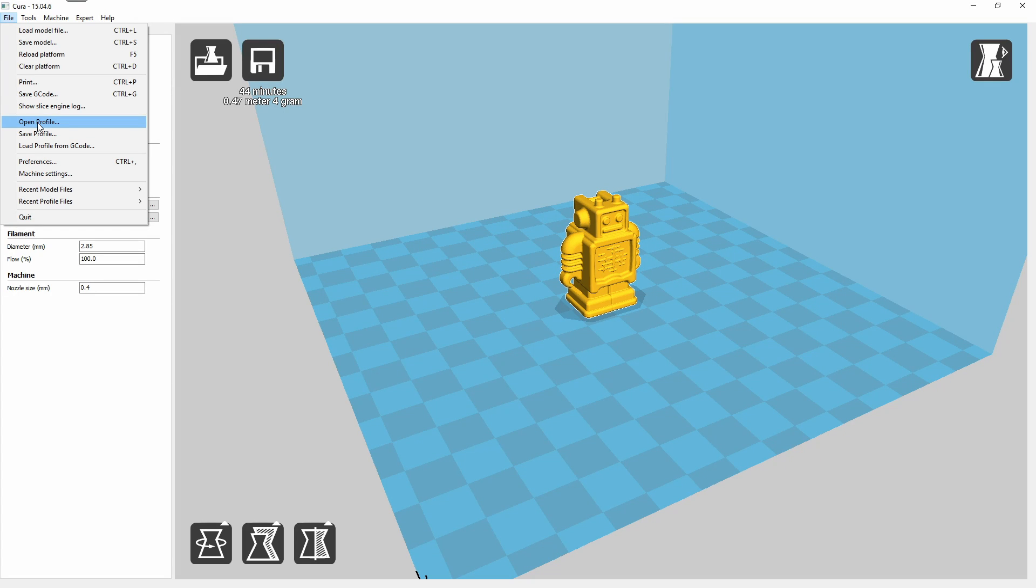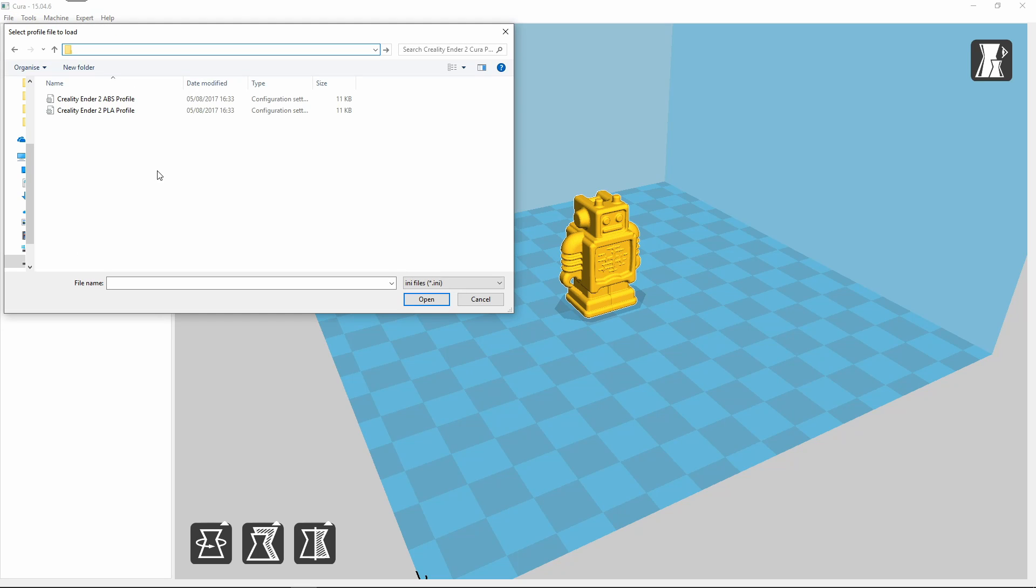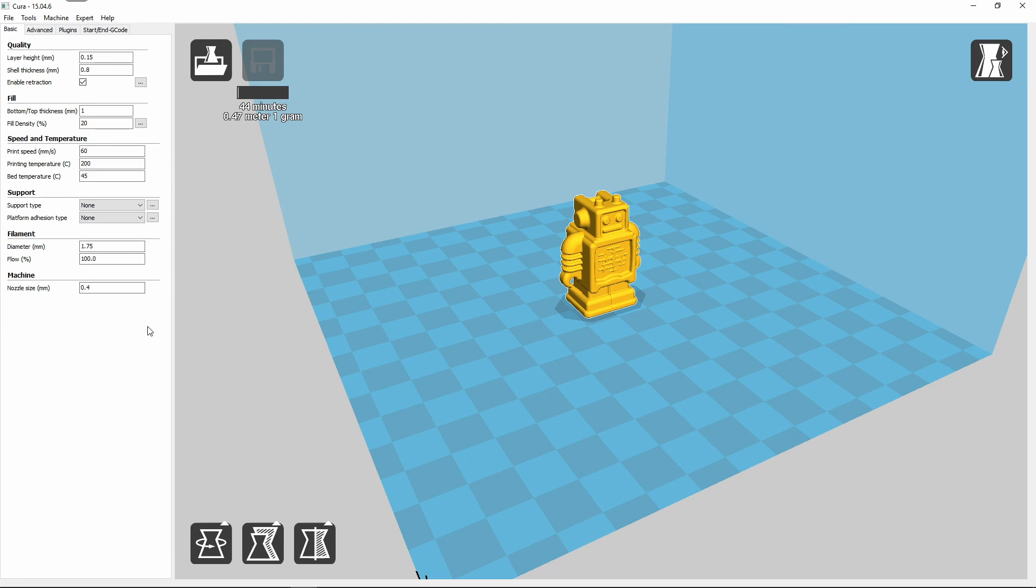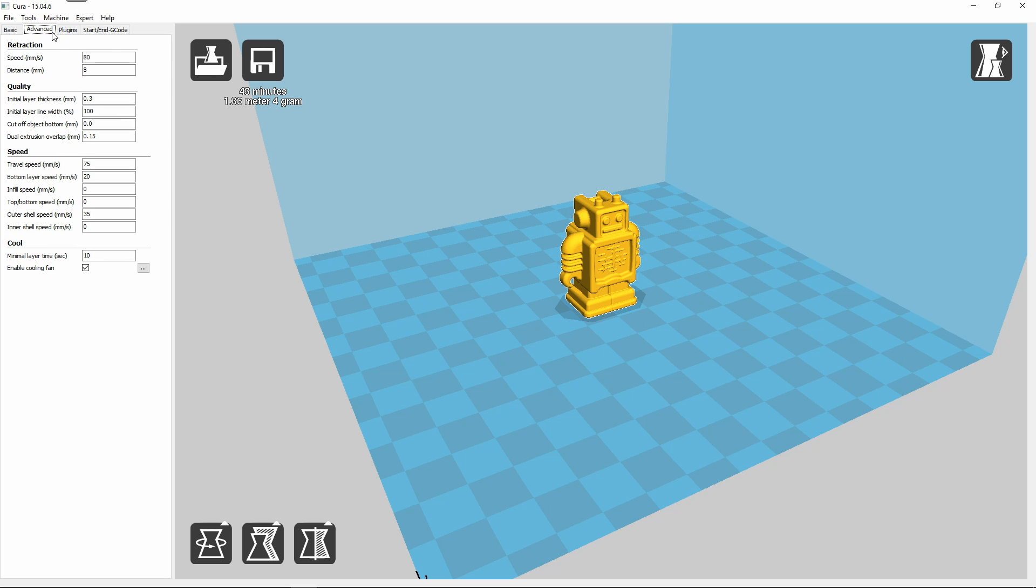Inside Cura go to File, Open Profile and select the Creality Ender 2 PLA profile that can be downloaded from the No Limits 3D website which is also linked in the description. Your information should now match the data shown here.